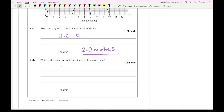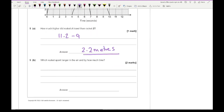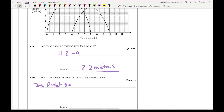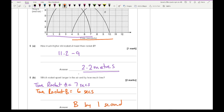For part B, which rocket spent longer in the air and by how much? Rocket A is in the air from 0 to 7 seconds — that's 7 seconds. Rocket B goes from 4 to 10 seconds — that's 6 seconds. So rocket A spent longer in the air, by 1 second.